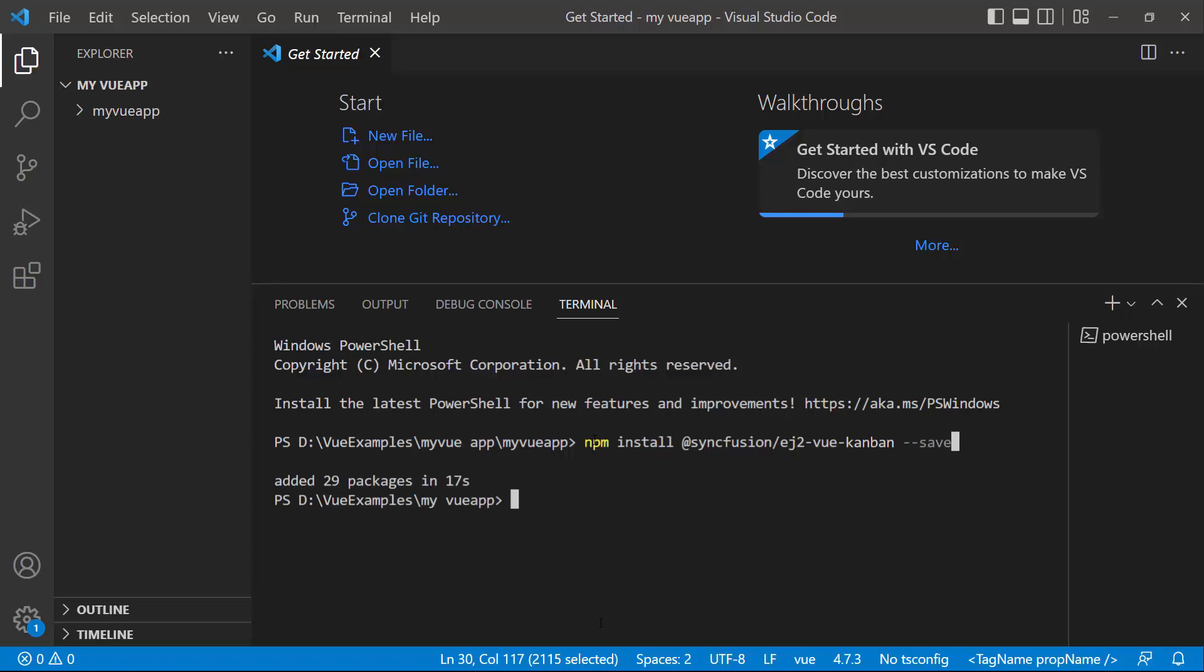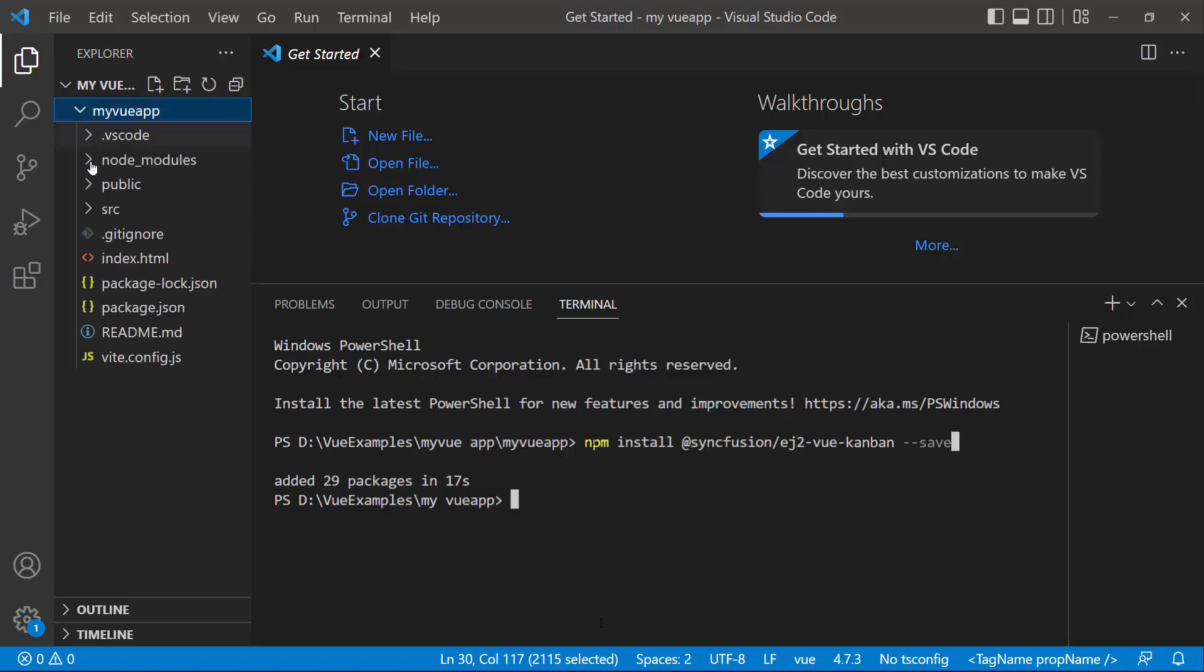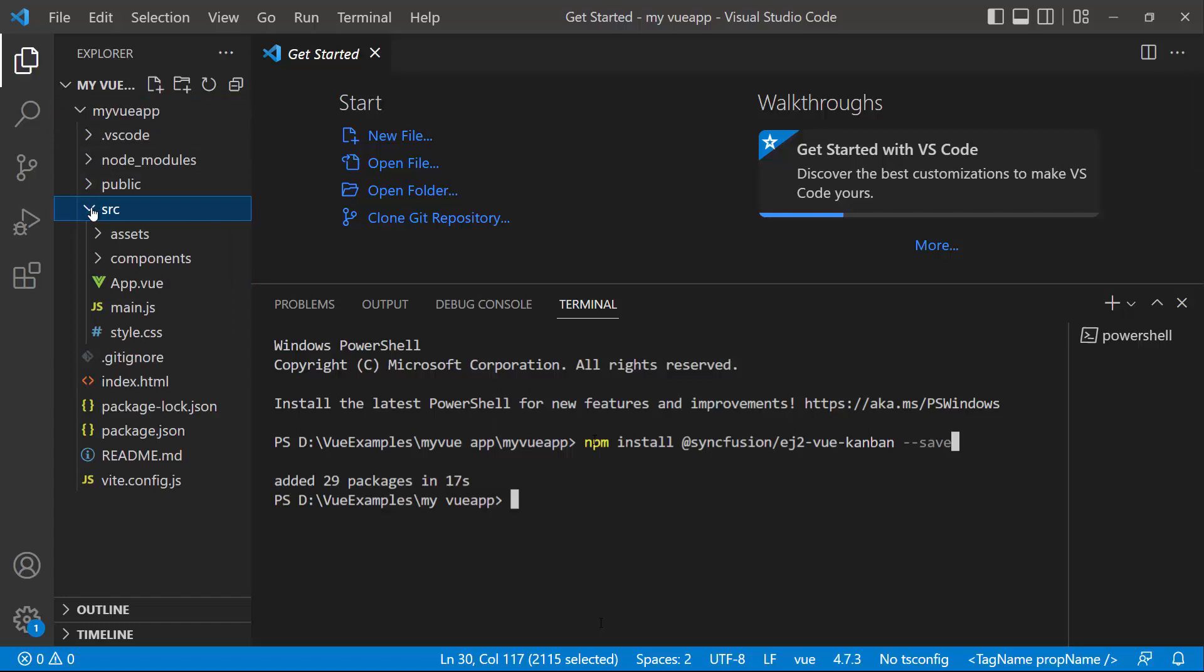Once the installation is completed, the application is ready to use. The first thing I must do here is register the trial license key to use Syncfusion components.